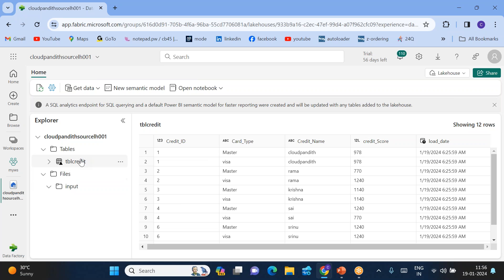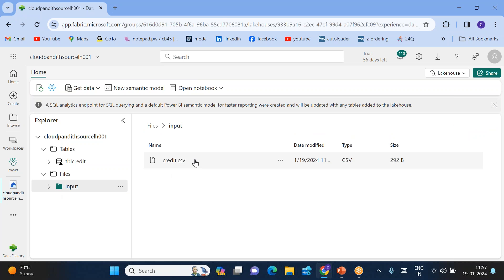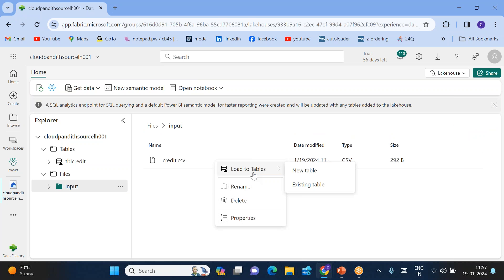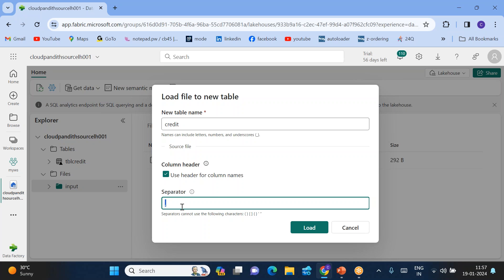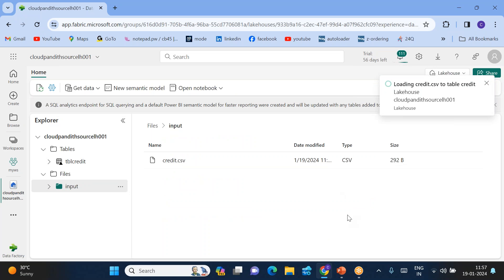Now I'll create one more table from this particular file without using the data pipeline. Click on the file and you'll see a 'Load to Table' option. I don't want to load into an existing table — I want to load into a new table. Give the table name as 'credit'. You can see the file has headers and the data is comma-separated. Click Load. Within 20 to 30 seconds, one more table will be created with the name 'credit'.